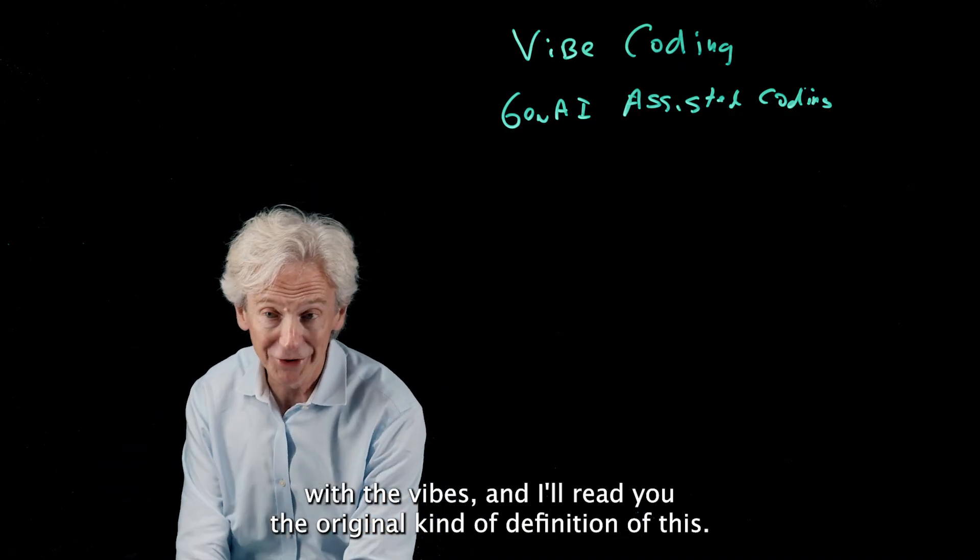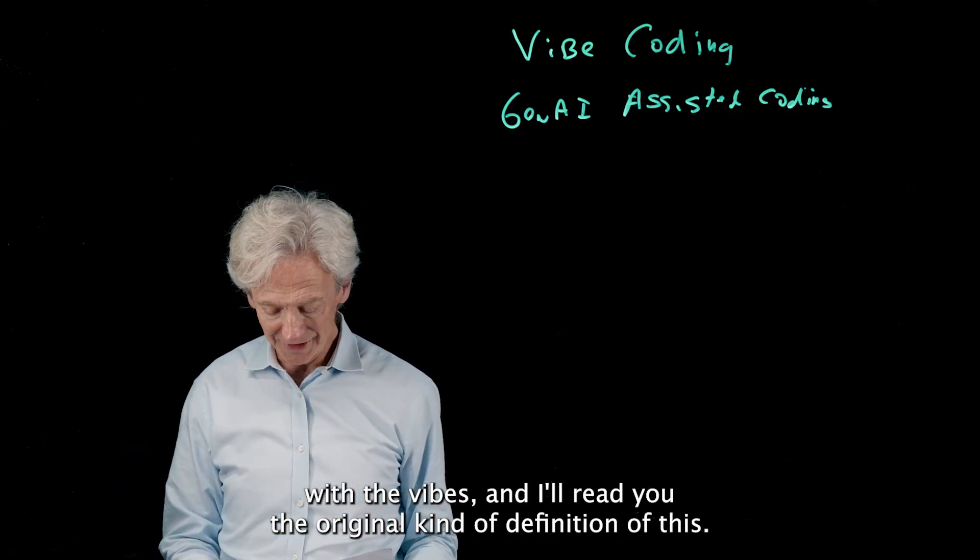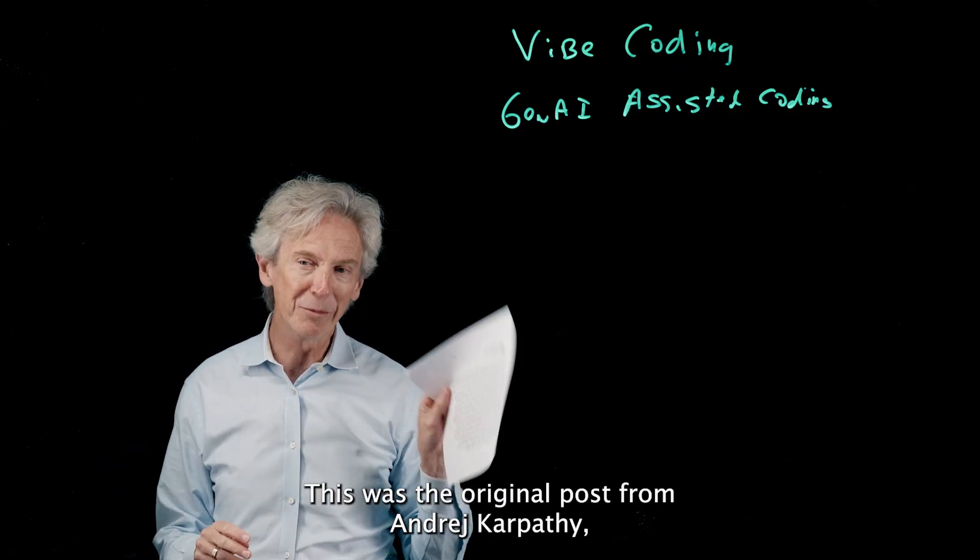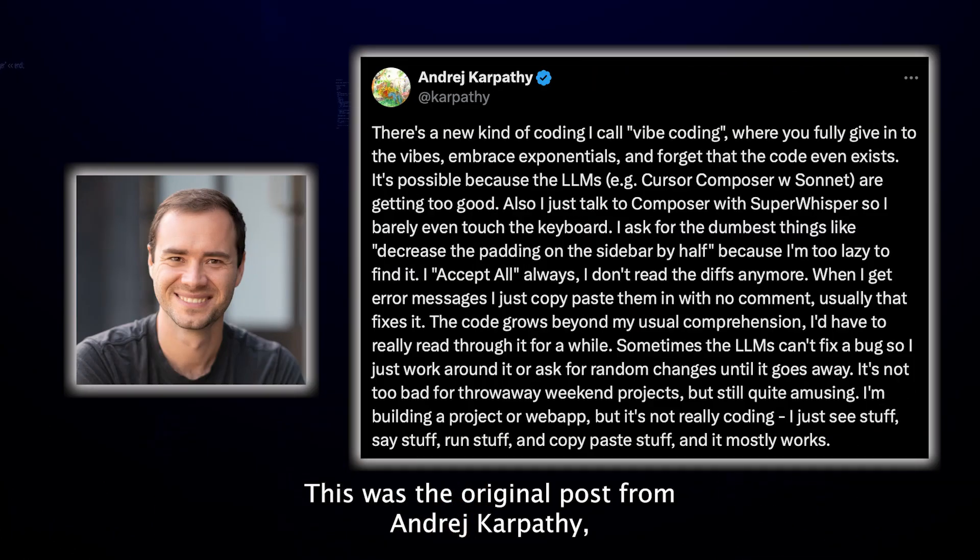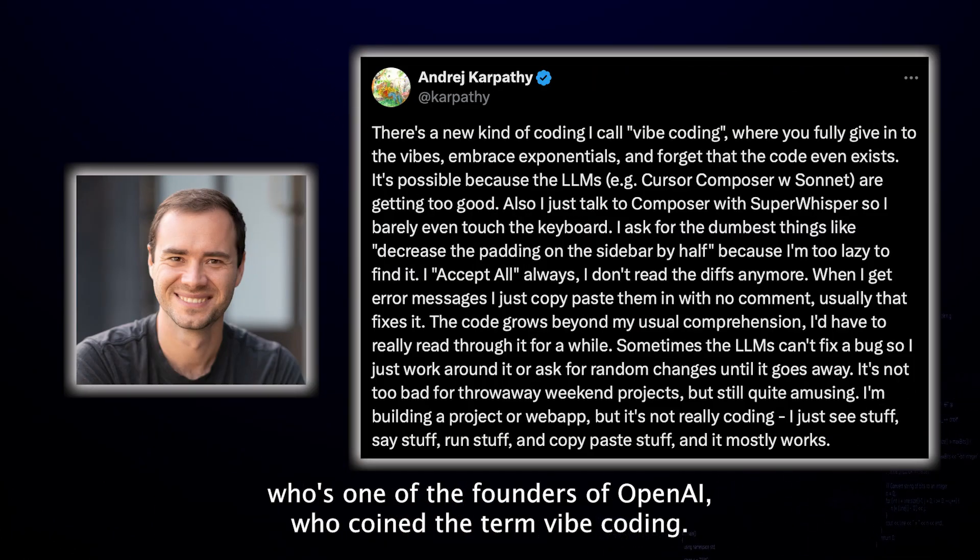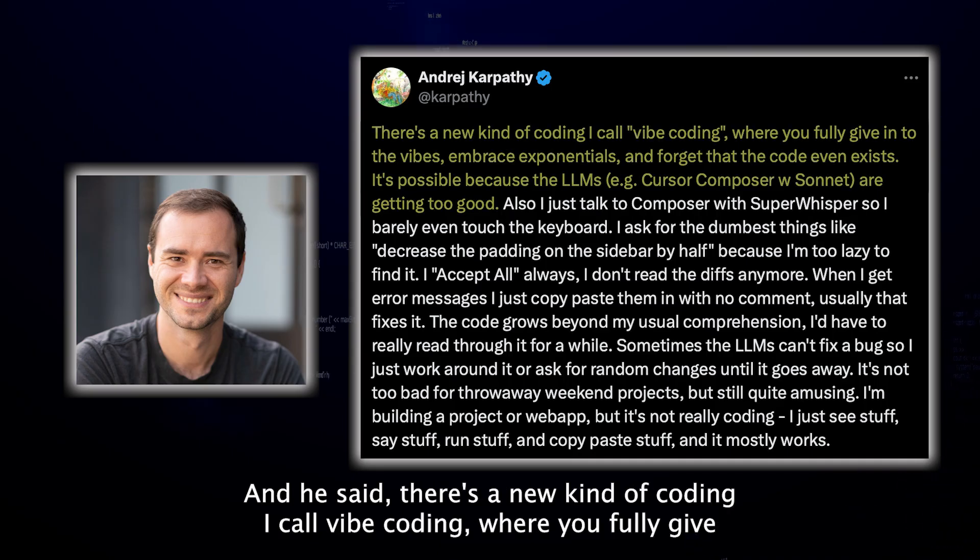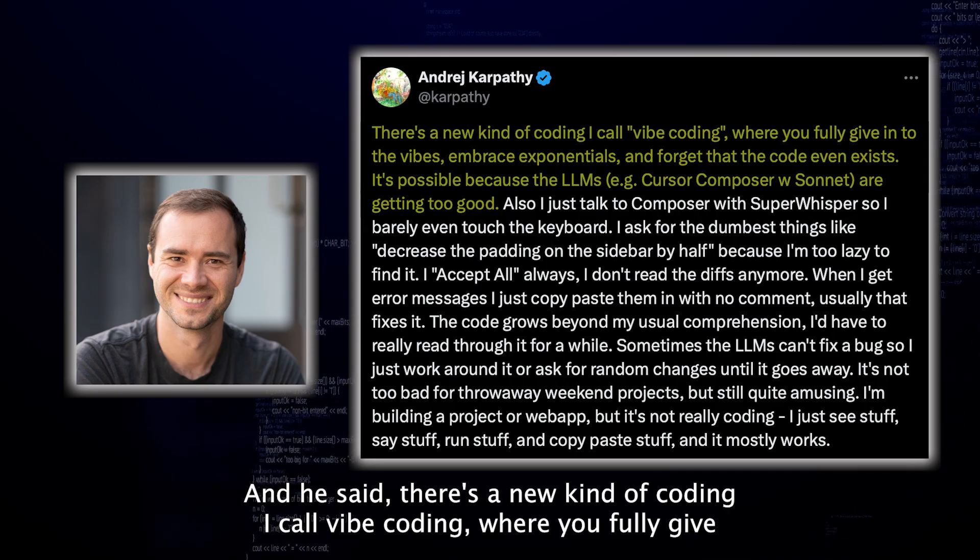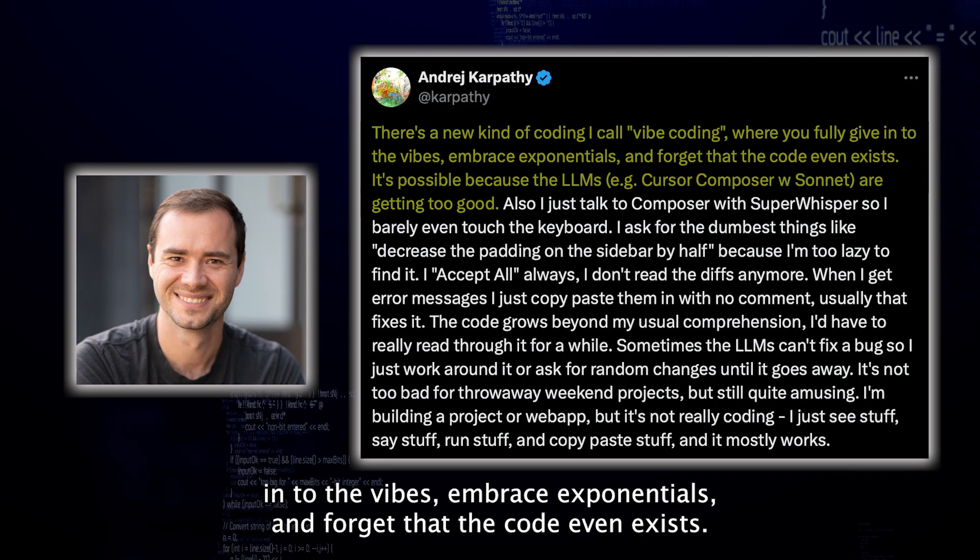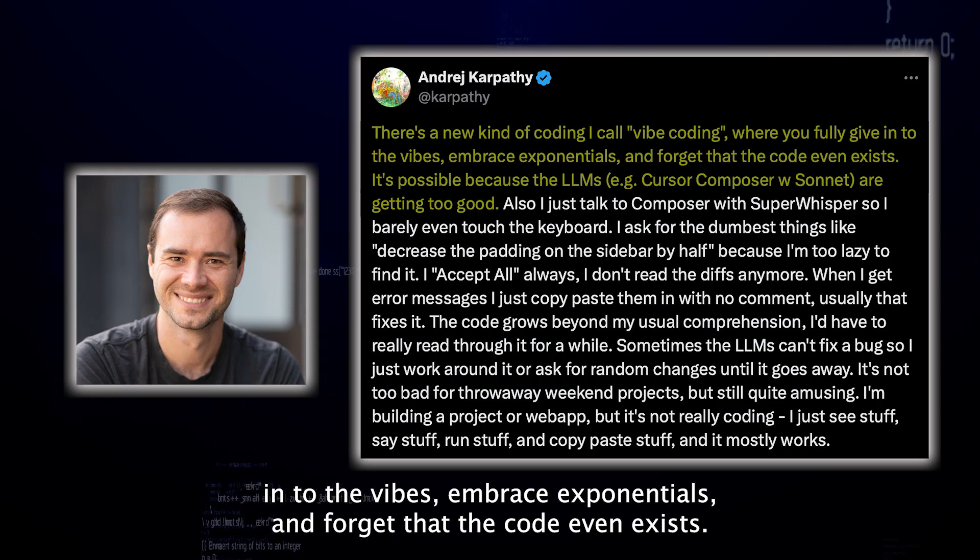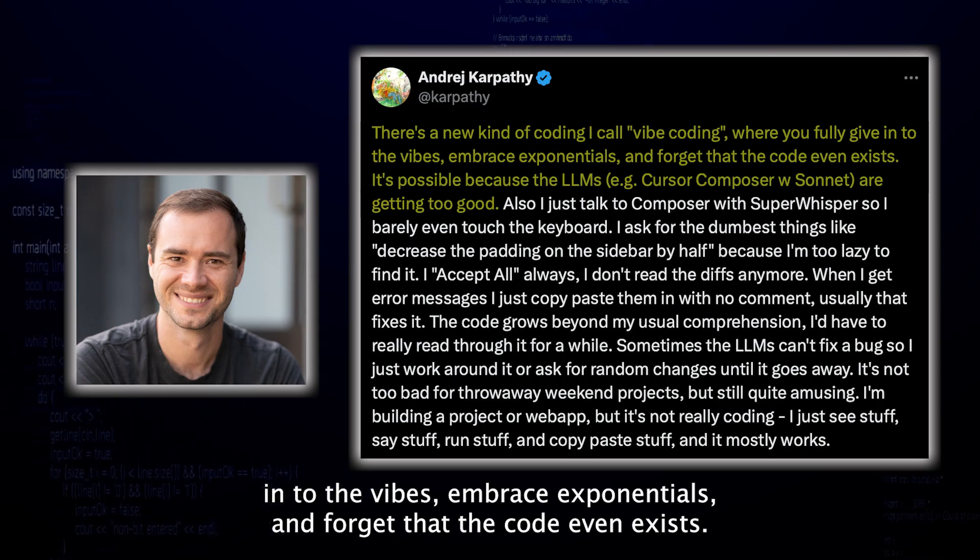I'll read you the original kind of definition of this. This was the original post from Andre Karpathy, who's one of the founders of OpenAI who coined the term vibe coding. He said there's a new kind of coding I call vibe coding where you fully give in to the vibes, embrace exponentials, and forget that the code even exists.